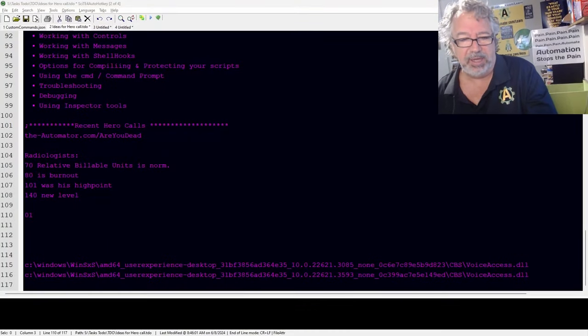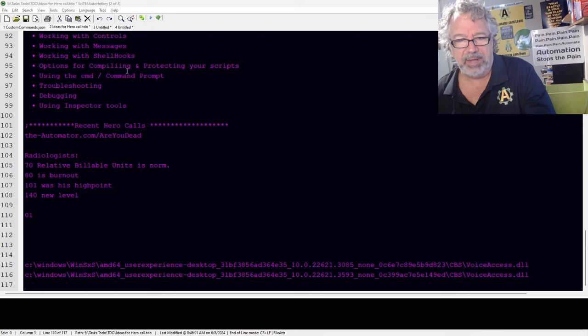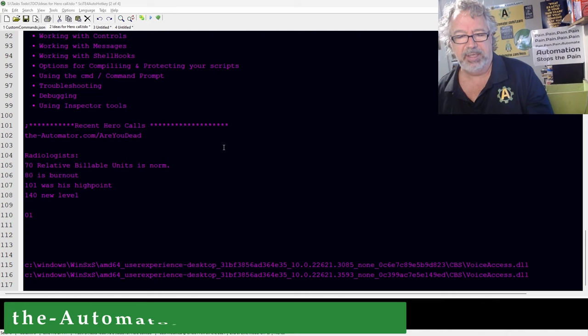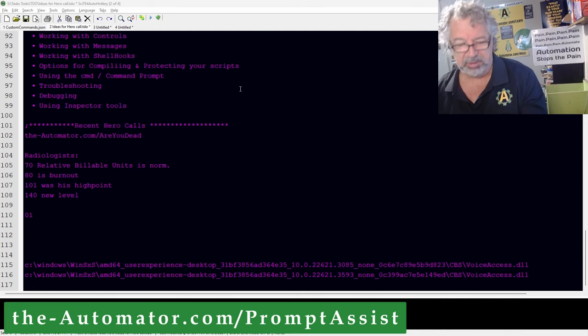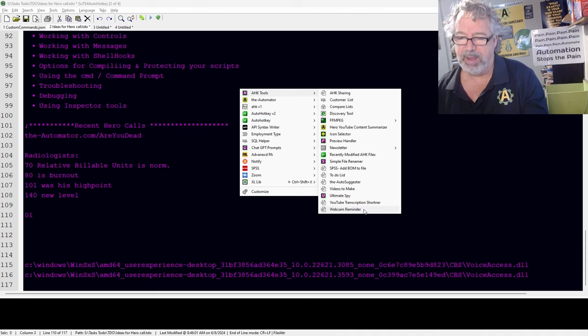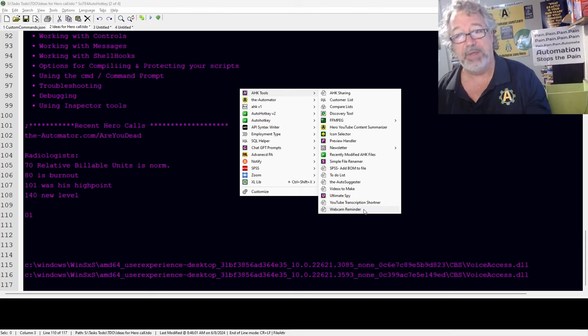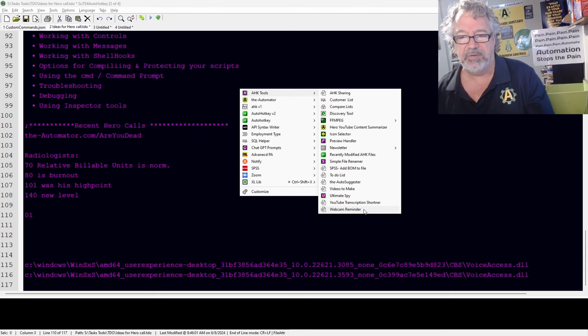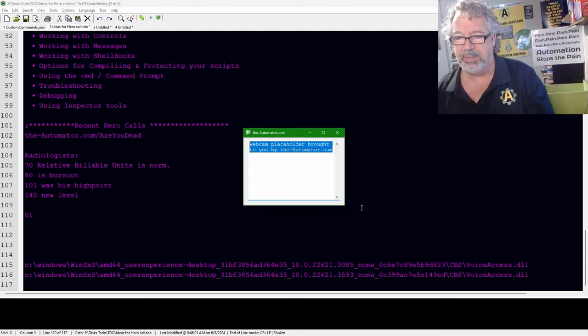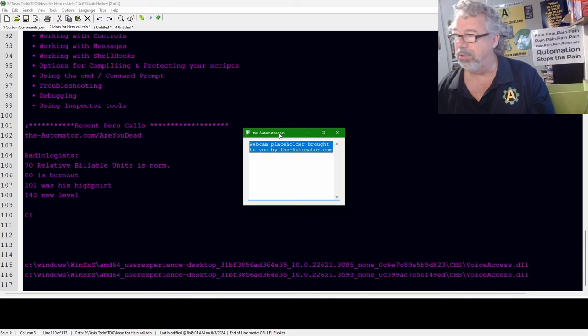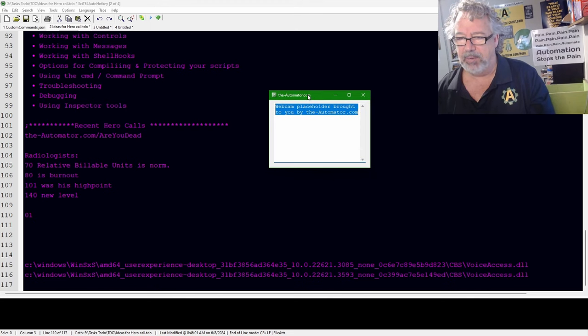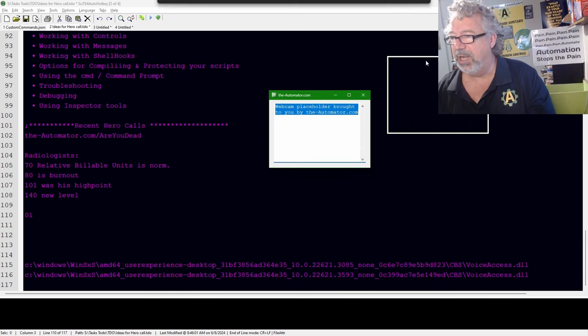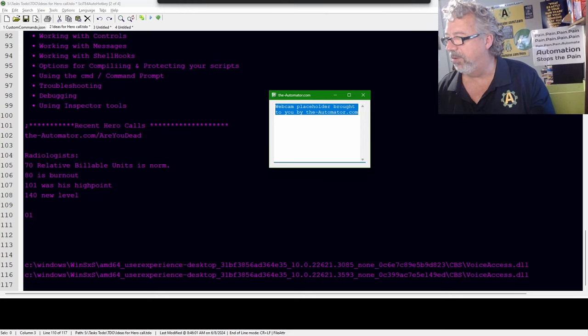Let's go ahead and jump into this. Now, I'm going to start off a little differently here. I'm going to use Prompt Assistant to launch my webcam reminder. This is a V1 script, but I'm going to have one of the guys convert it to V2, because it's really basic.